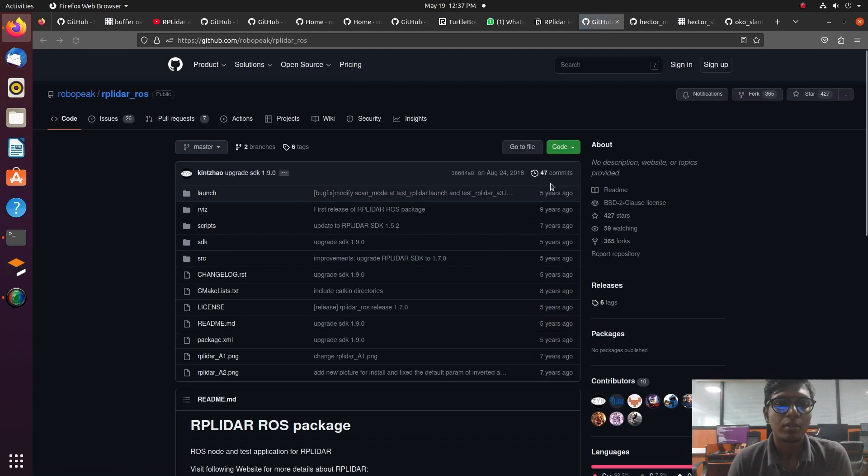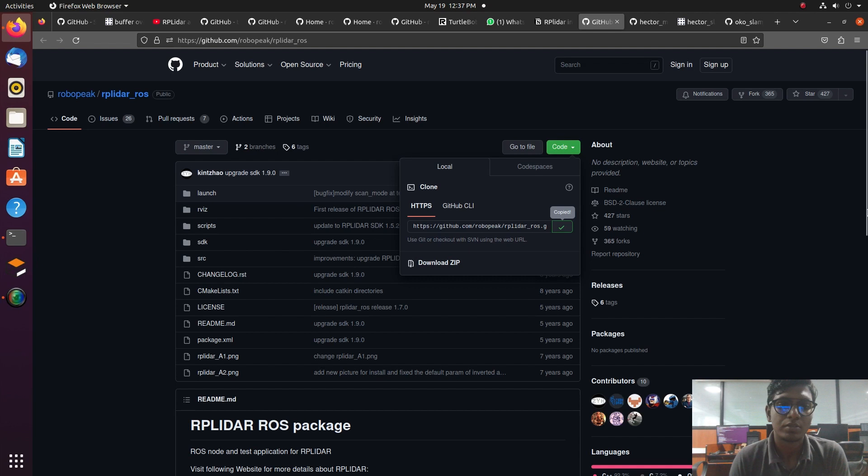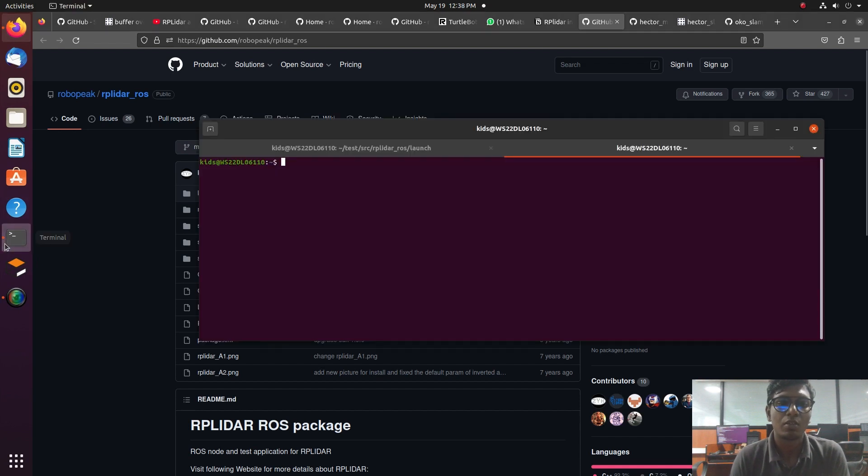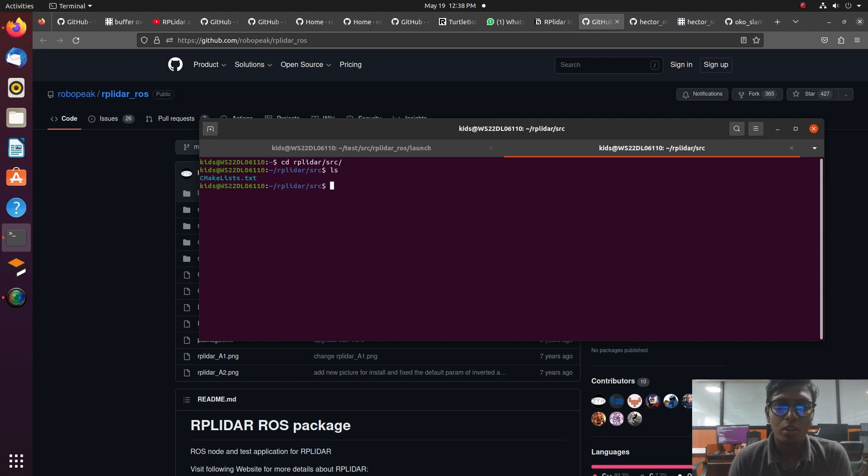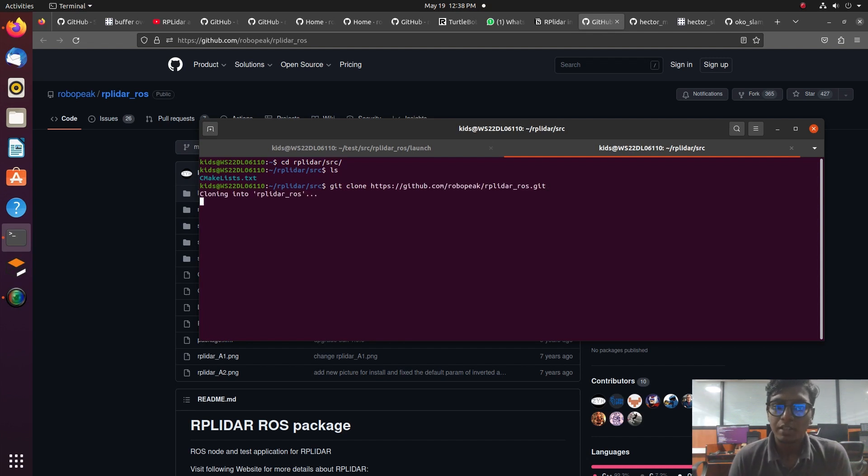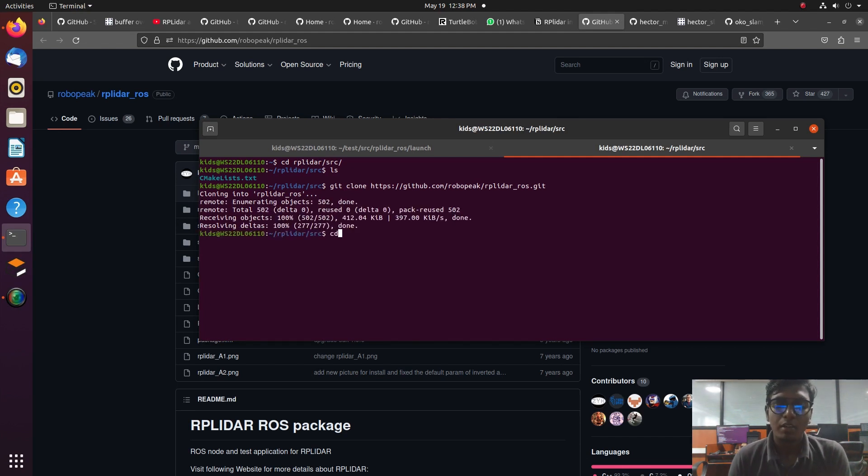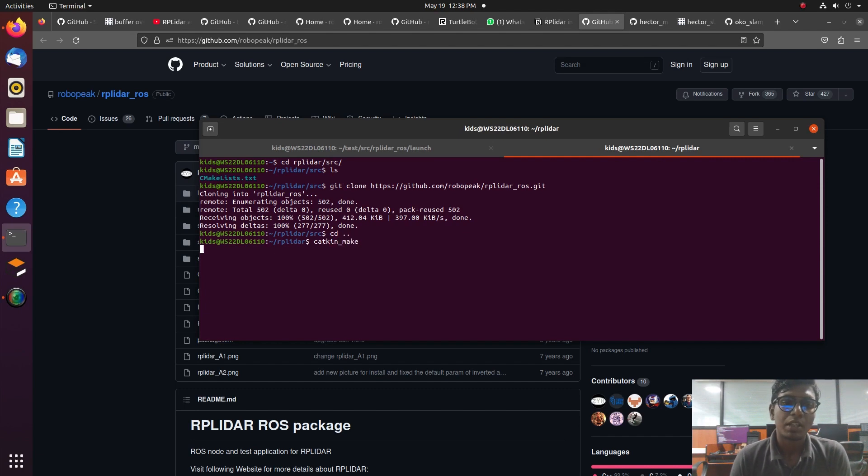Dump the RPLidar package into the src folder. I already mentioned this in previous tutorials; those tutorials are also in my description. After loading your RPLidar GitHub link into the terminal, give catkin make. After making catkin make, it will create three main files and build all the things into the source folder.